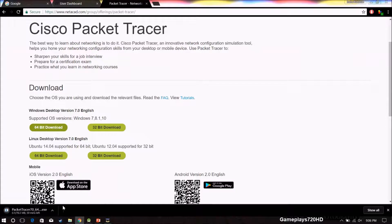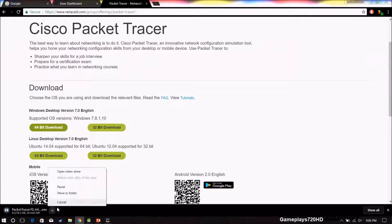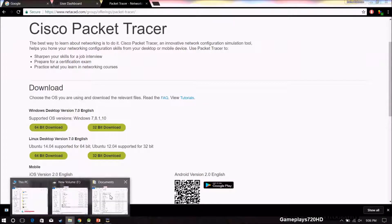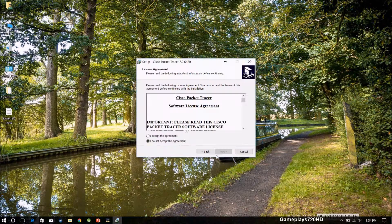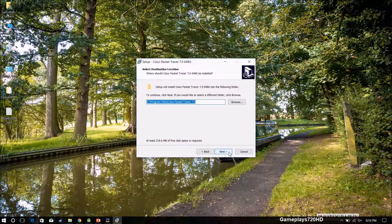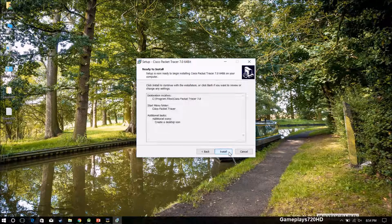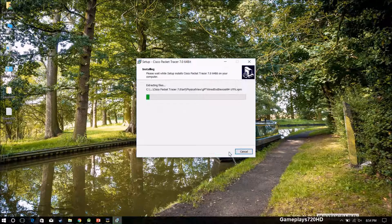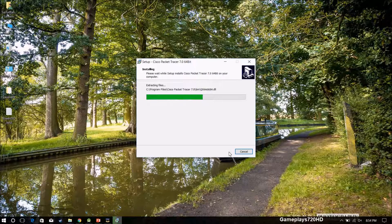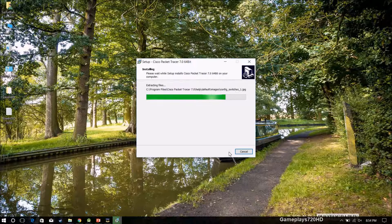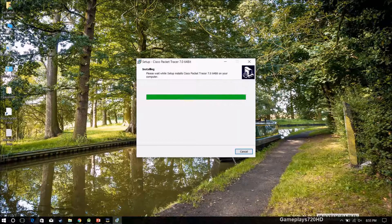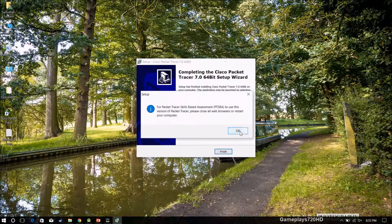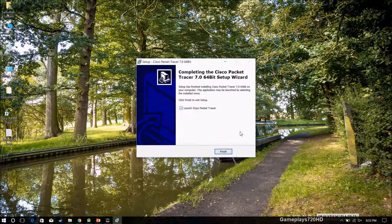Now just double click it. It requires admin access. Accept and follow the on-screen instructions, which means wait for it to install. Here it is.